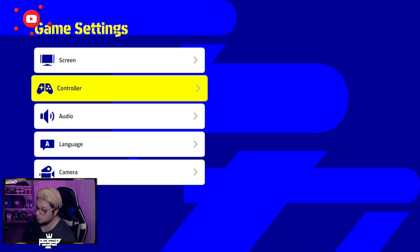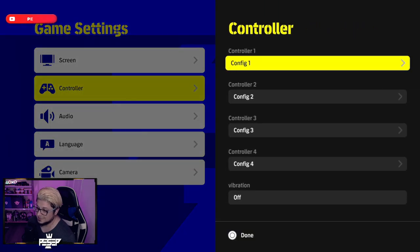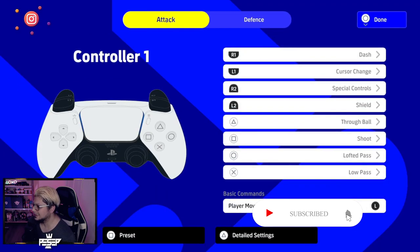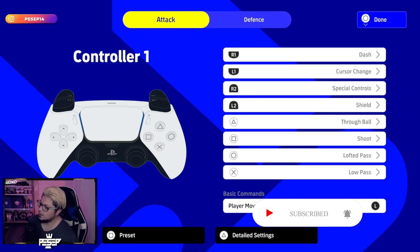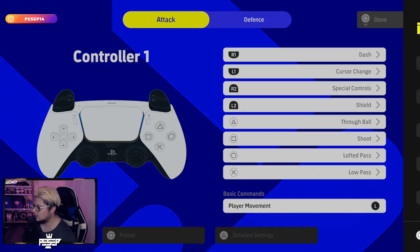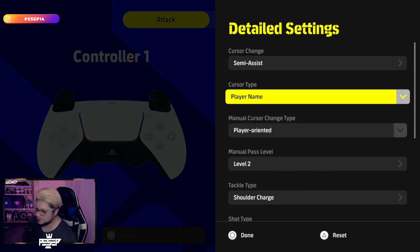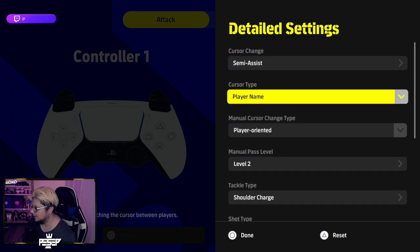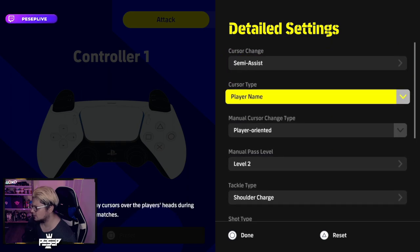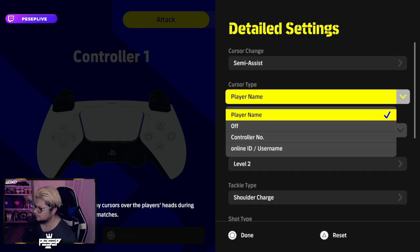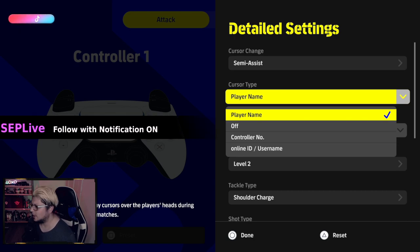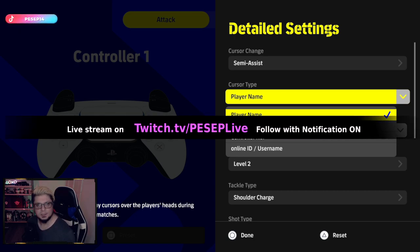For your own players to be able to see their name instead of a cursor, you simply go to your own controller setting and then you press triangle for detailed setting. From here, it's right at the top - cursor type player name. So that's what it's called, how to have cursor type as a player name.